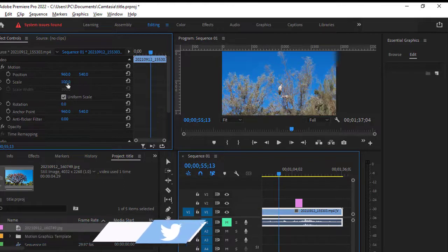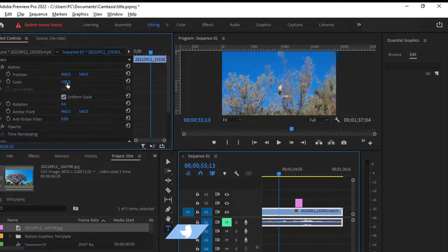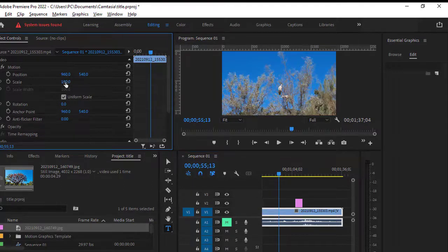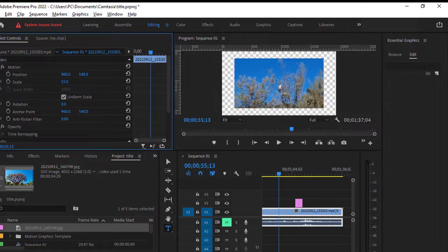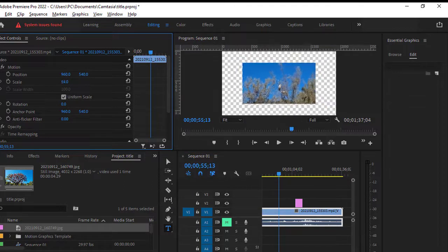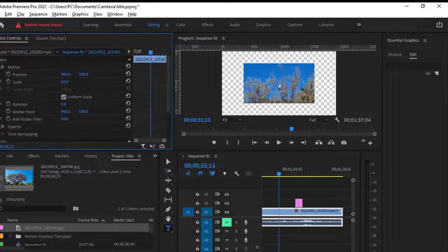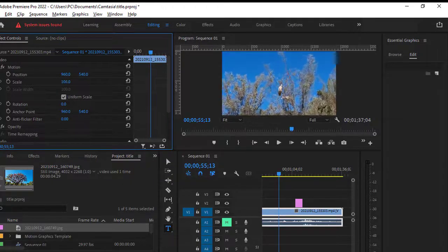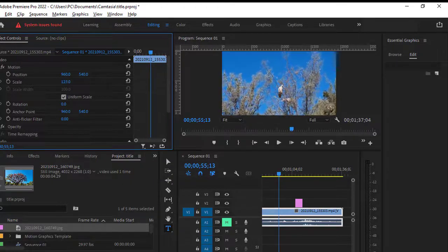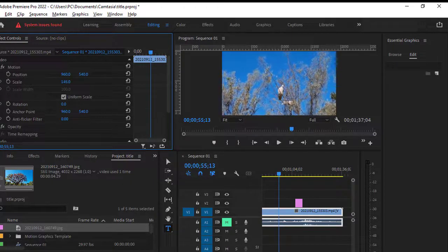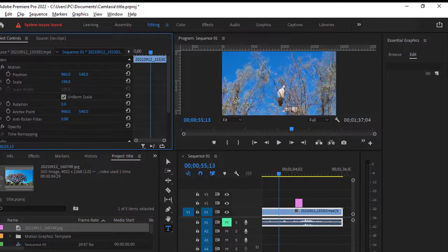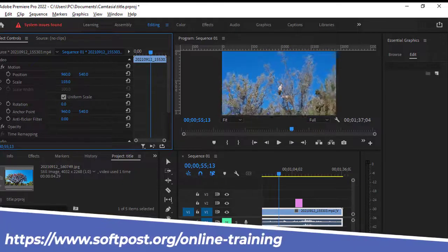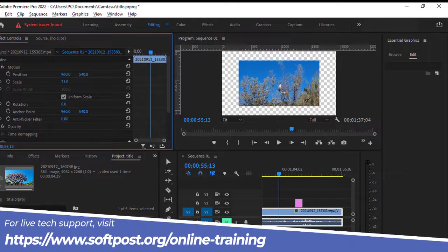Here you can see the scale property. Just take your mouse over here and then change this value. Right now it is 100, so let us decrease this scale. Now you can see it is resizing. If you want to increase it, just go beyond 100 and you can see that it is scaling up.